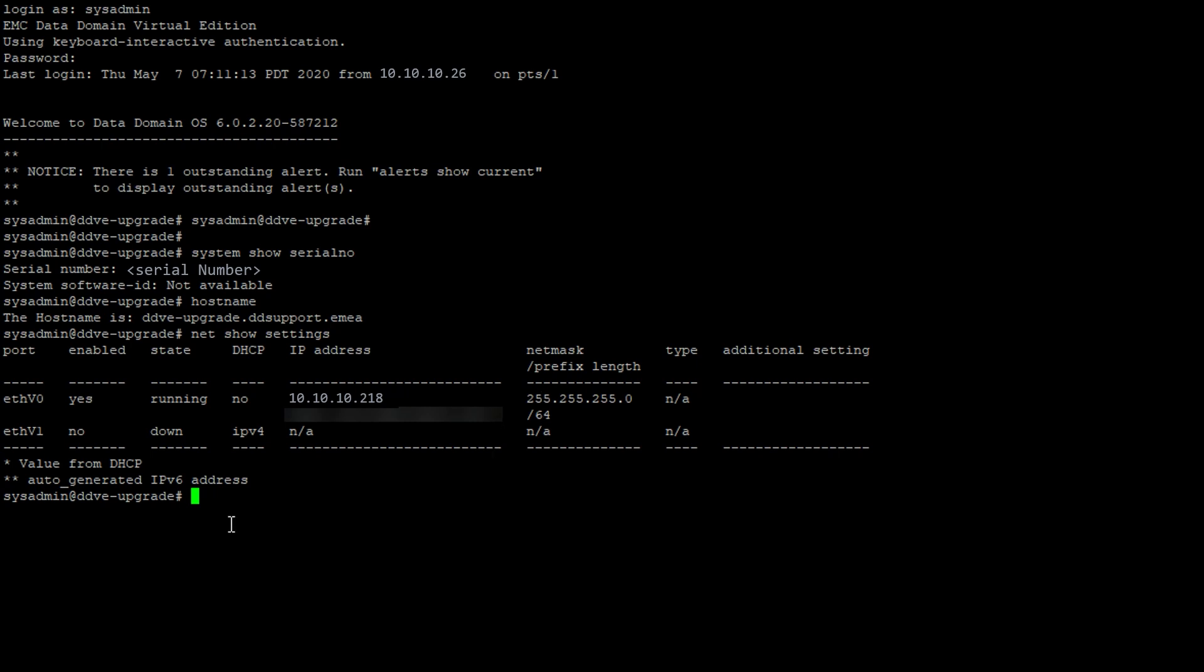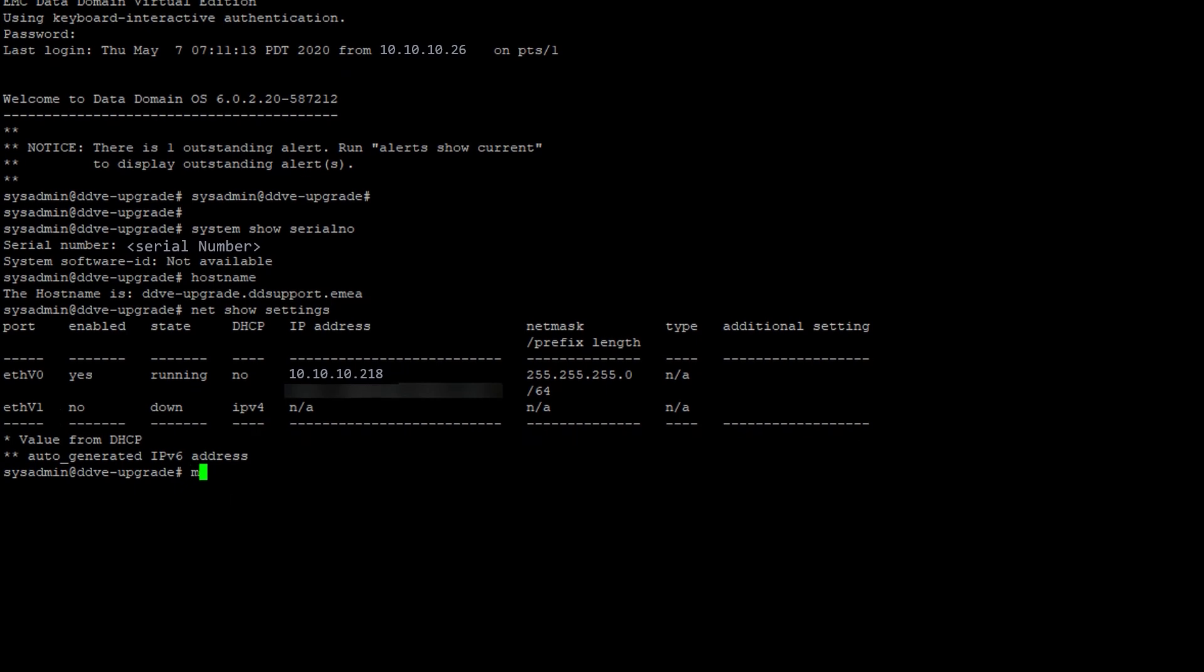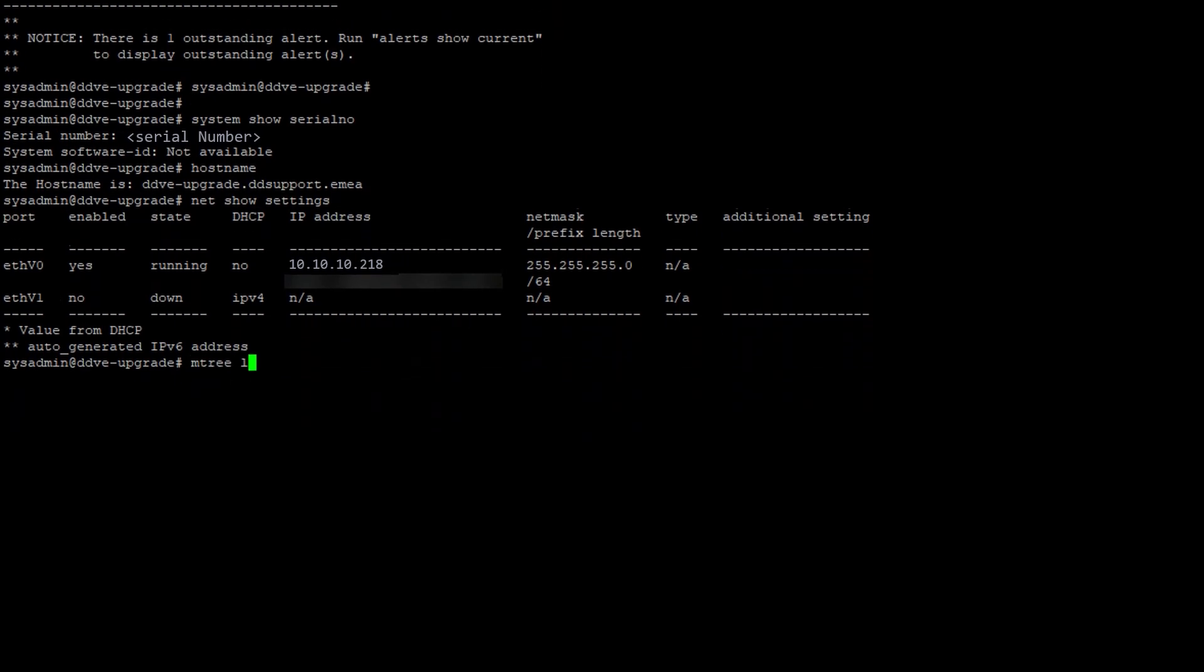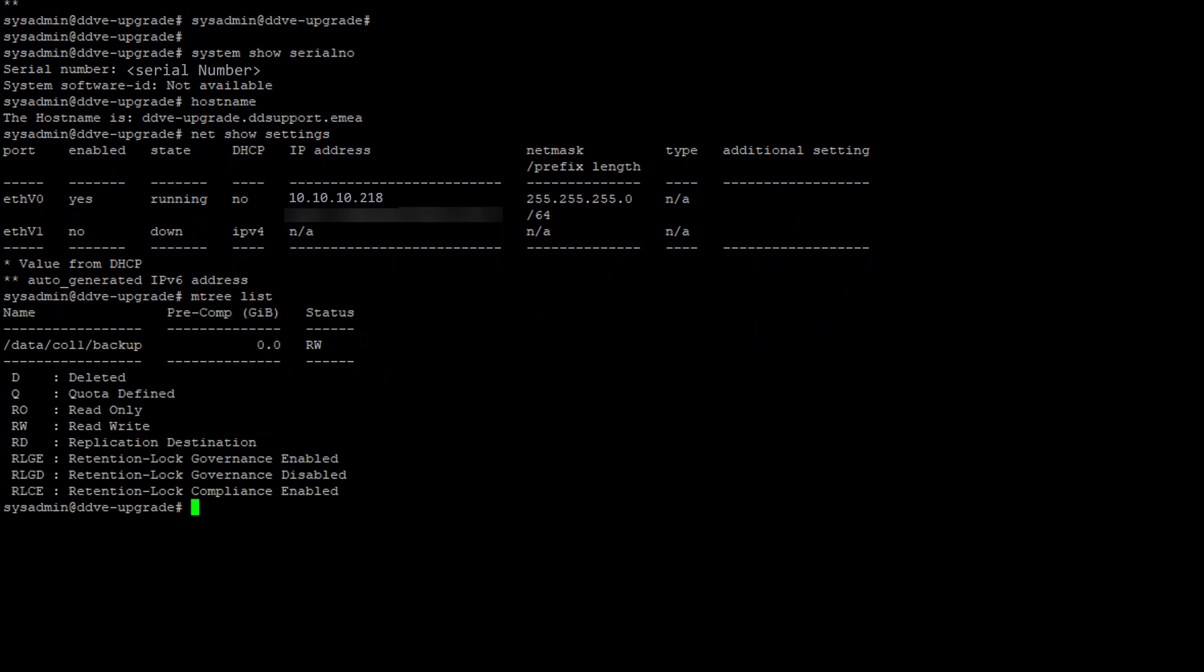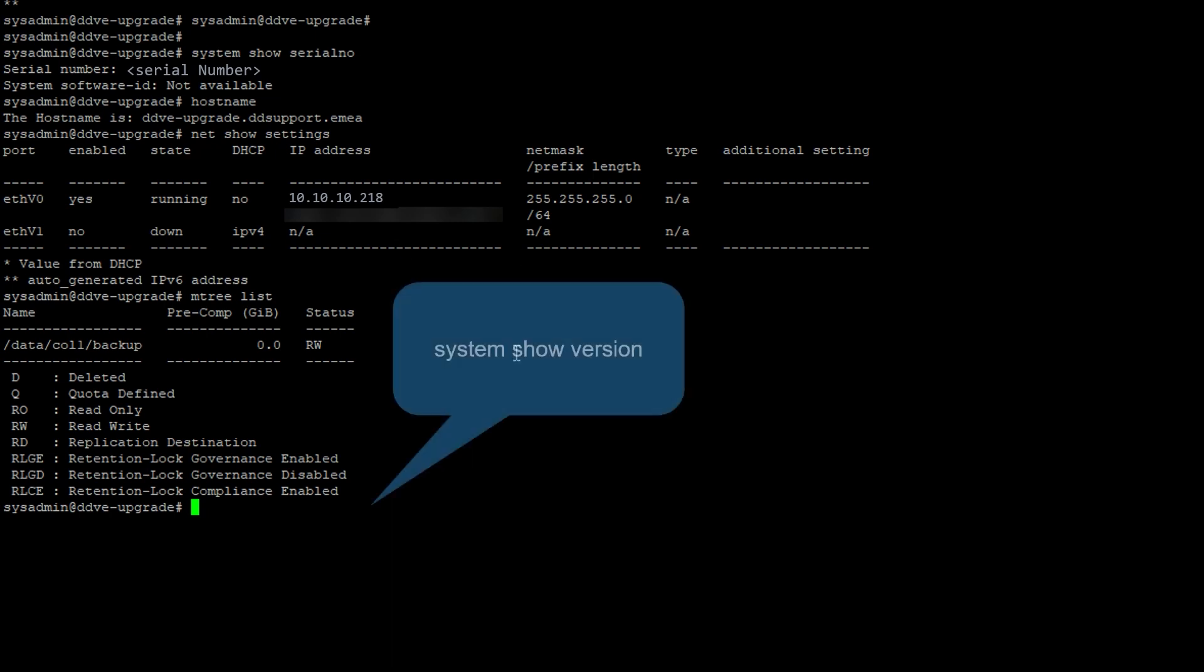Confirm this Data Domain is not part of an IDPA. If it is part of an IDPA, it should be upgraded within the IDPA upgrade.